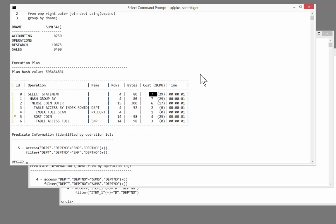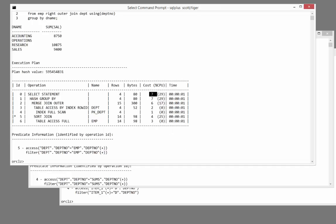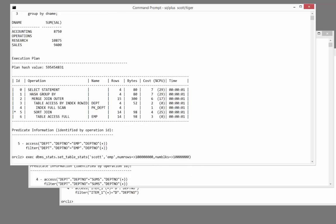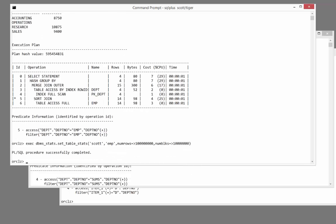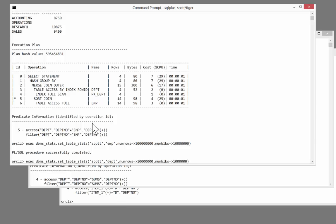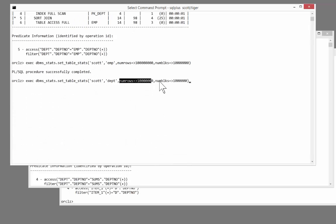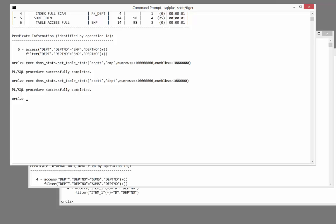But what if the tables were significantly larger? I'm going to tell Oracle that the table emp has 100 million rows in 10 million blocks. I'm also going to tell Oracle that the department dept, the table dept, is significantly bigger. I'll set the stats for dept to 10 million rows in a million blocks. And now let's see what happens to my execution plans.